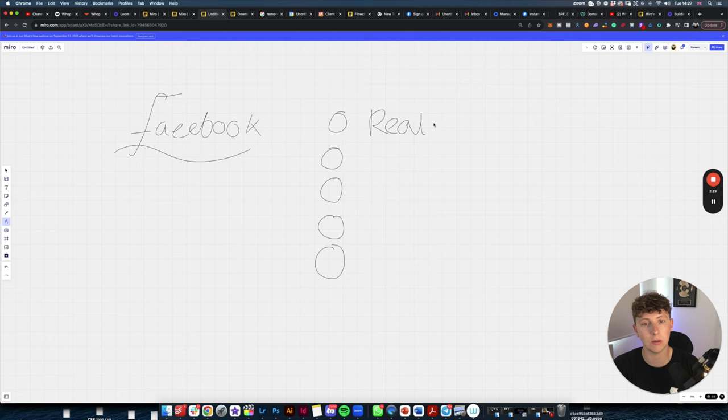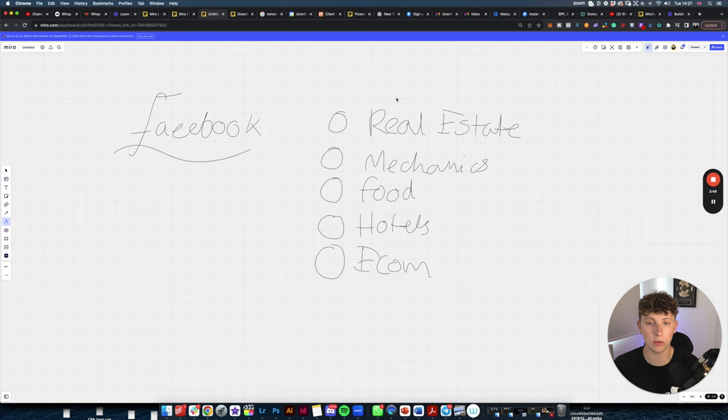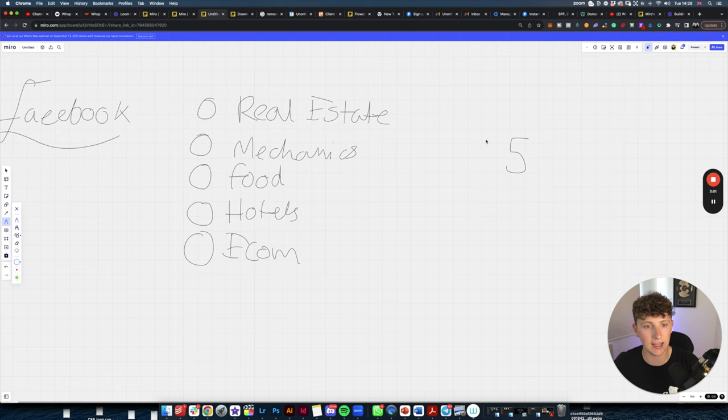That means clients could be in real estate, mechanics, restaurants, hotels, or e-commerce stores. So there are some different niches here, but this Facebook ads agency now has to serve these five different industries. Let's say each one is paying 1k per month — this agency is now making 5k every single month.